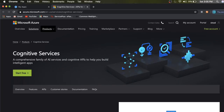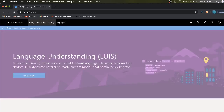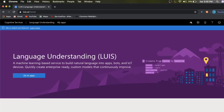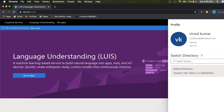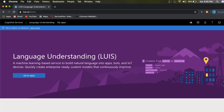Let me go to the Cognitive Services portal. Under Language Understanding, you can see your Outlook email ID or your Gmail ID — whatever email ID you signed in with. You can see that ID here, and a default, unique key is assigned to your account.